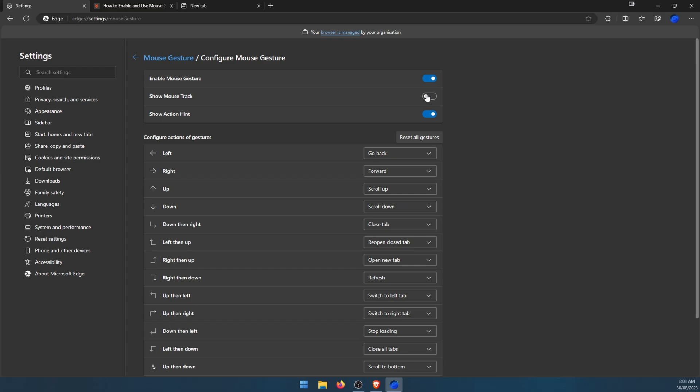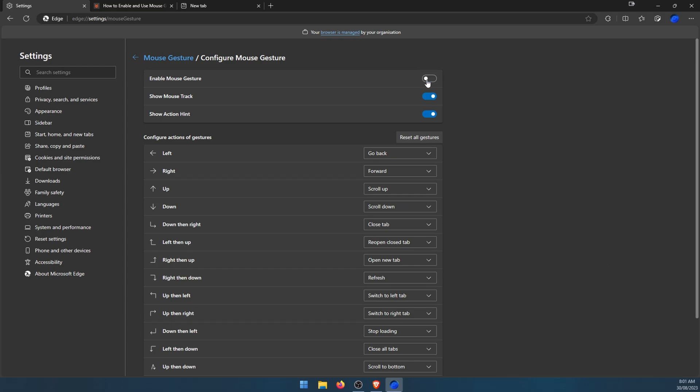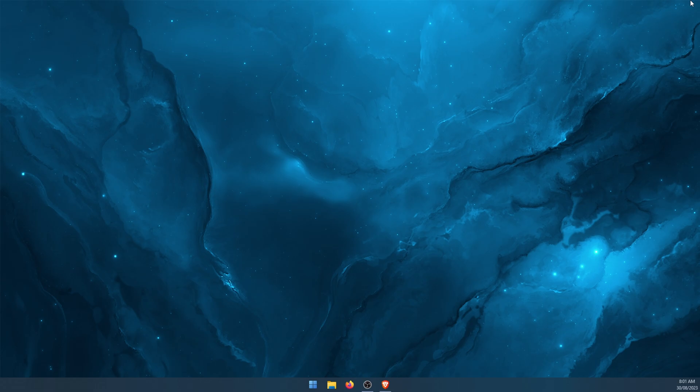That's all there is to it. If you don't like the option, you can just disable it. As always, thanks for watching. Don't forget to like and subscribe, and I'll see you in another video. Cheers everyone.